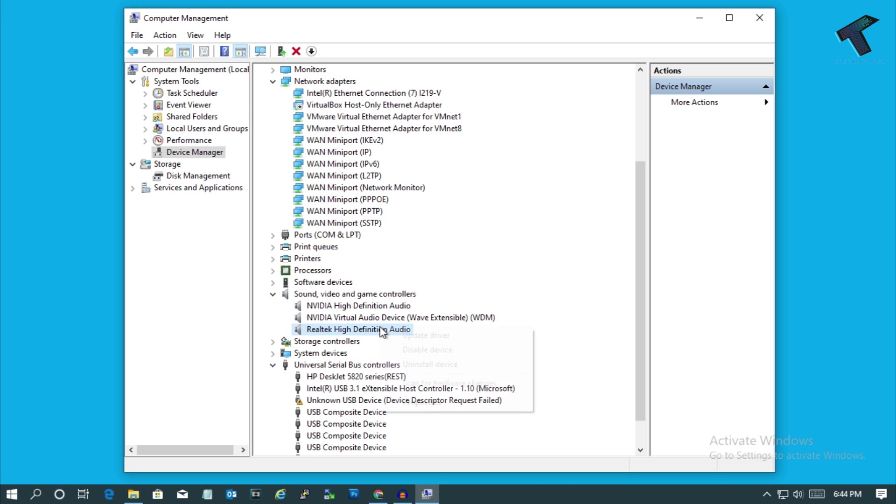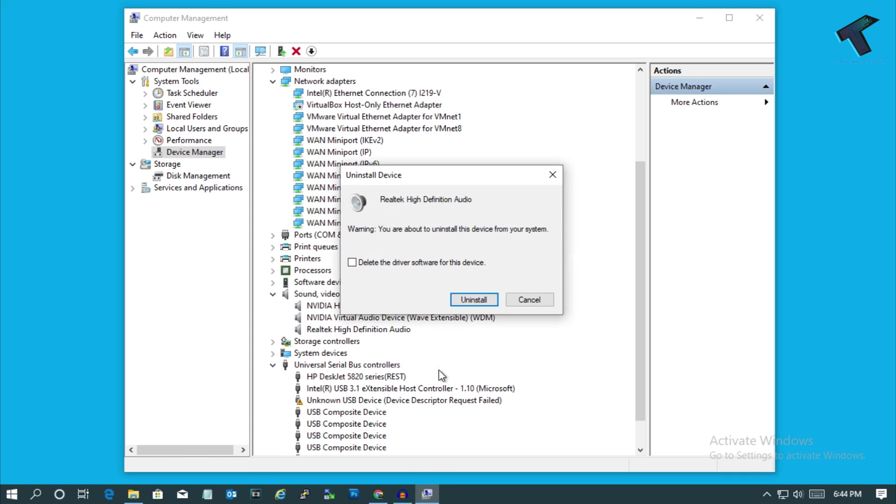After that, you have to right-click on your audio driver and click on Uninstall device. Make sure that you have unchecked this option which is 'Delete the driver software for this device.' If you check this option, it will delete your driver from your computer.